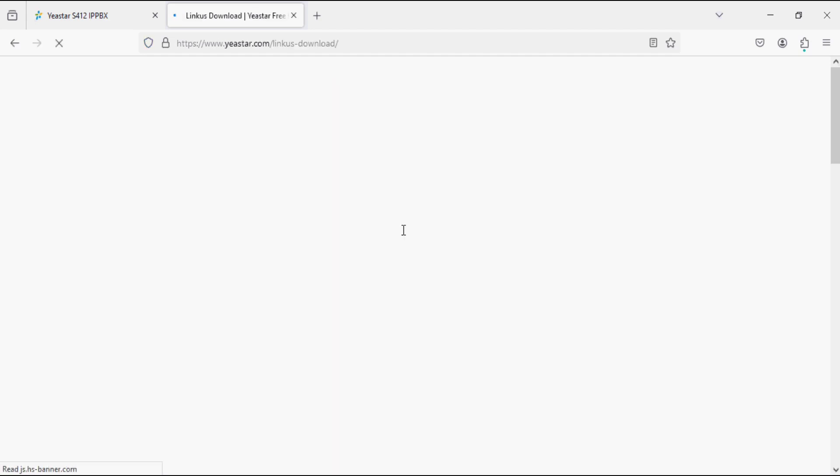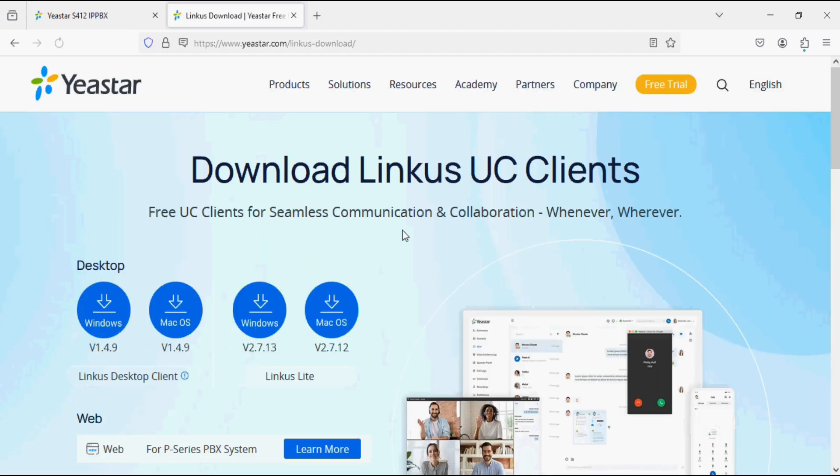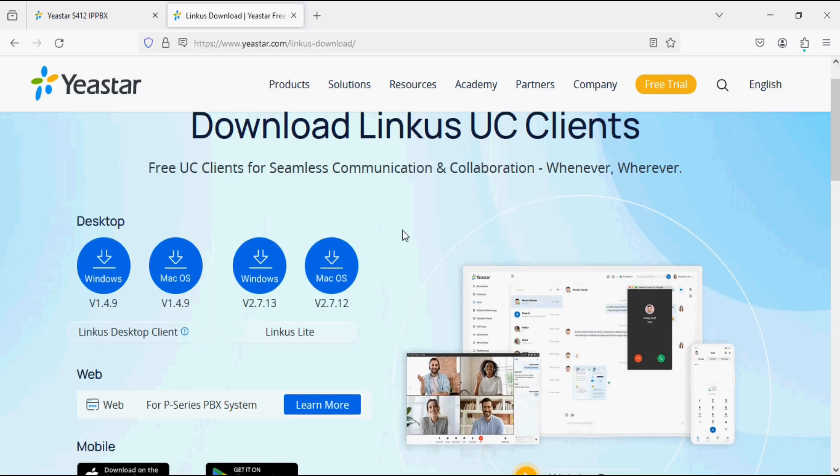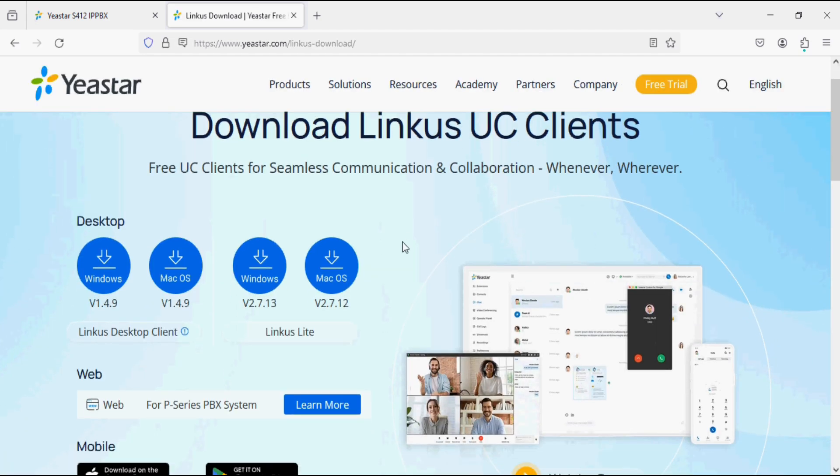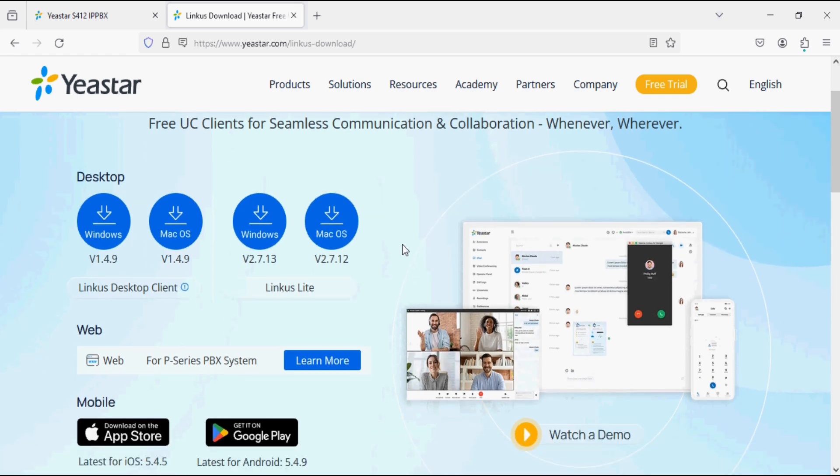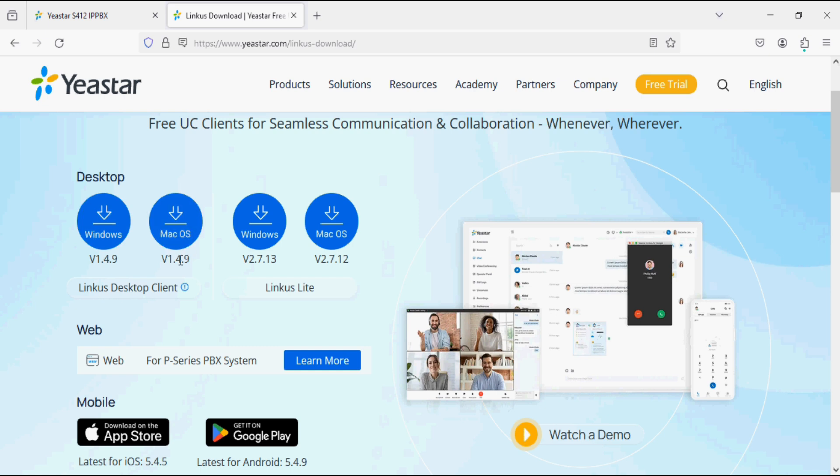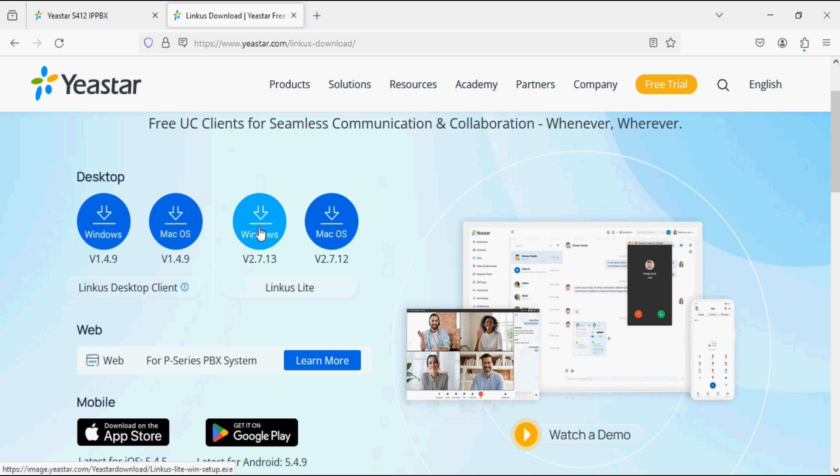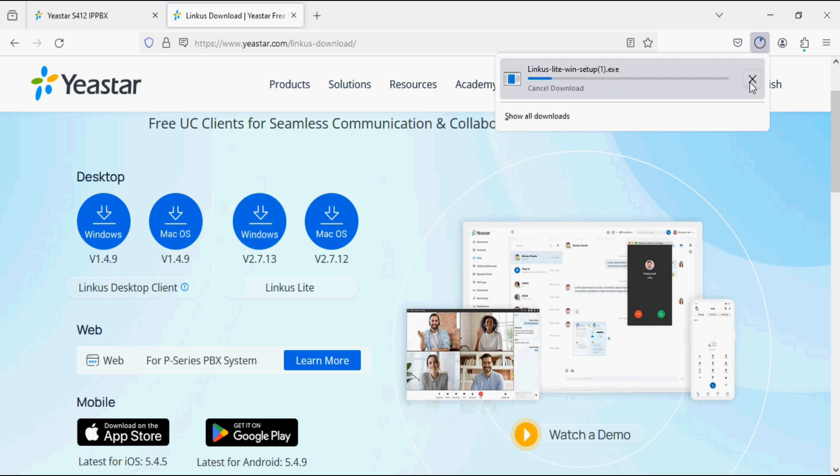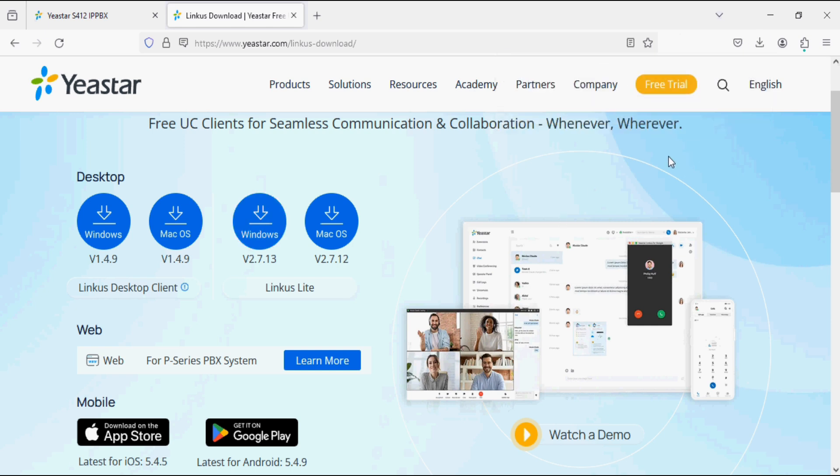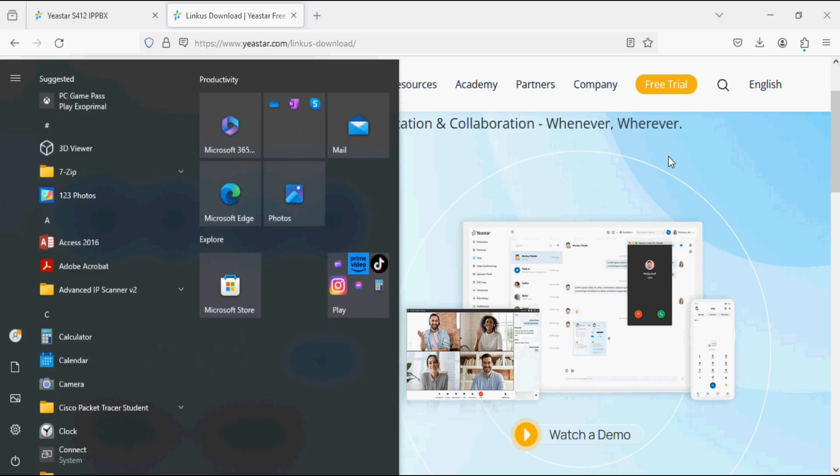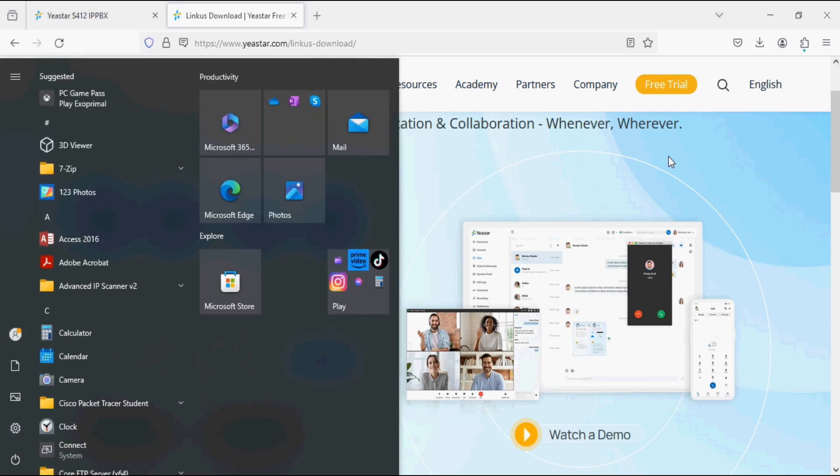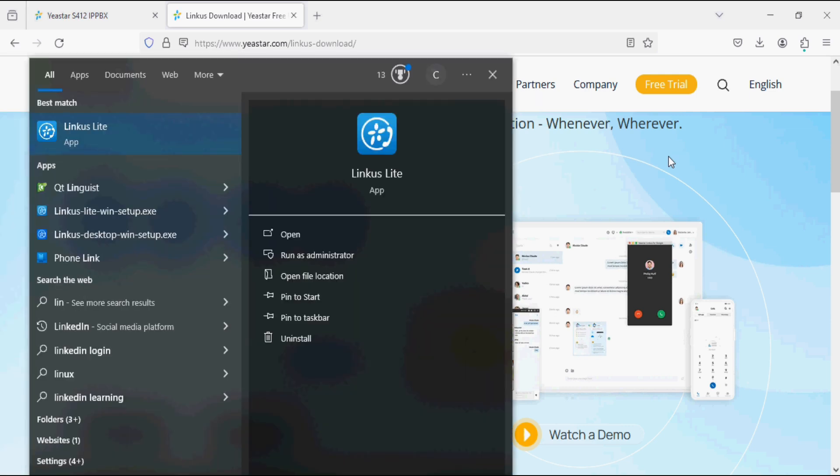Here we have two options: Linkers Desktop Client and Linkers Lite. Linkers Desktop Client is for P-series PBX and Linkers Lite is for S-series PBX. We are using S-series PBX so we have to download this Linkers Lite application. As I have already downloaded, I am canceling it and running the application.